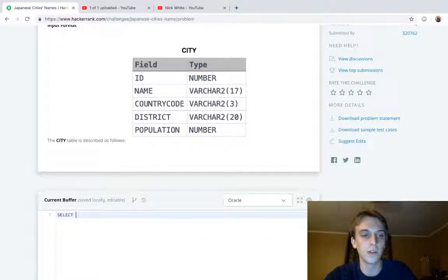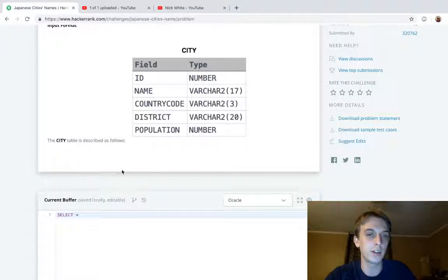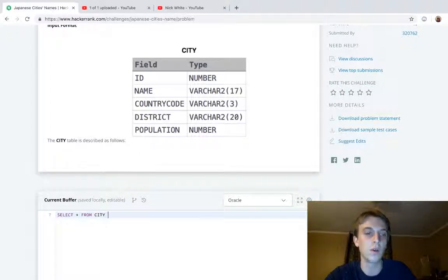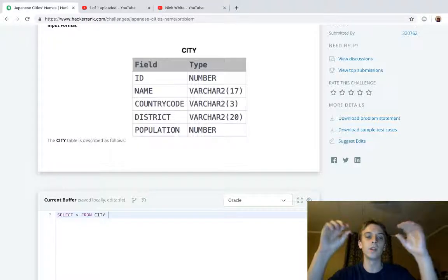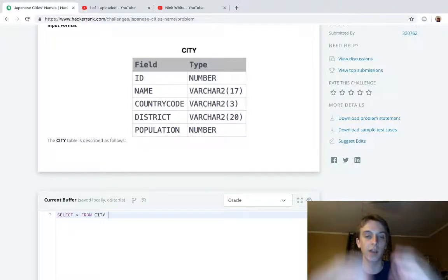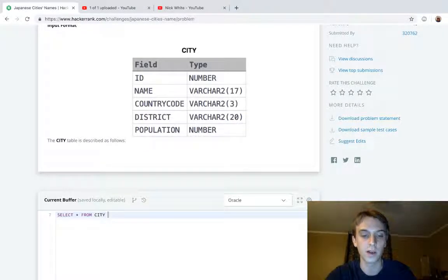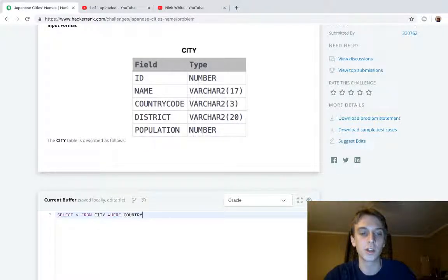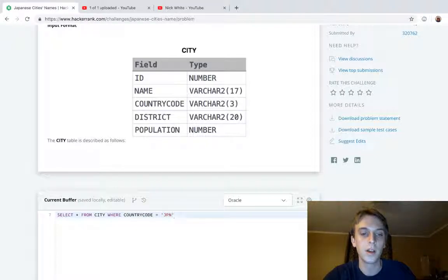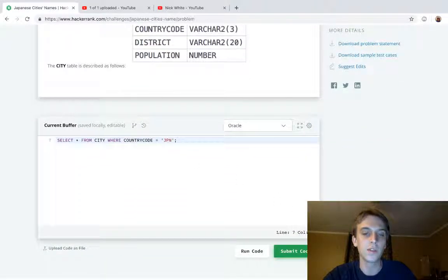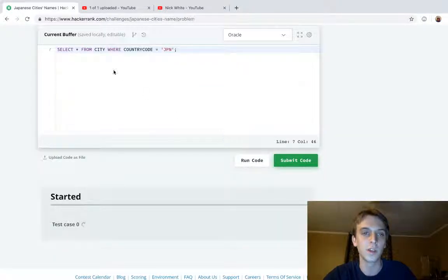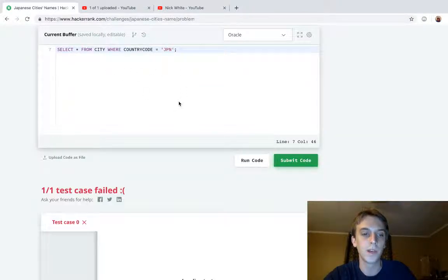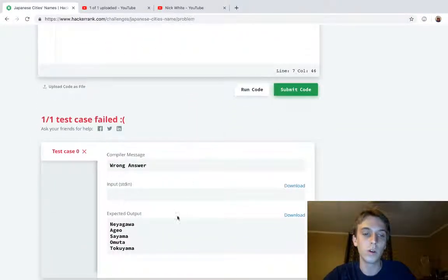In the last one, we did SELECT * to select all attributes from city. Every entry in city is a city, and we selected all the attributes where country code was equal to Japan. But this gives us all the attributes of the cities where the country code is Japan, which we don't really want.